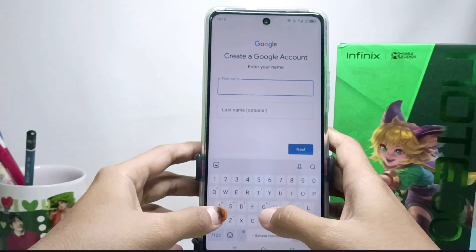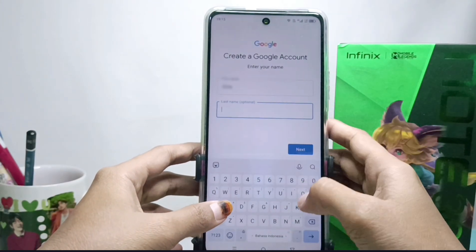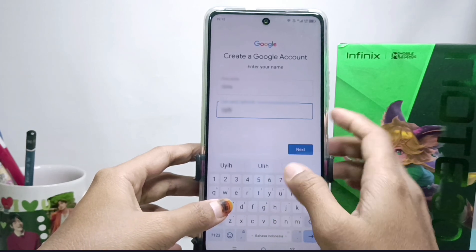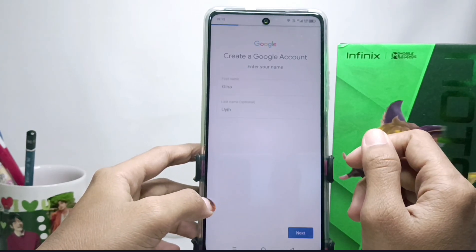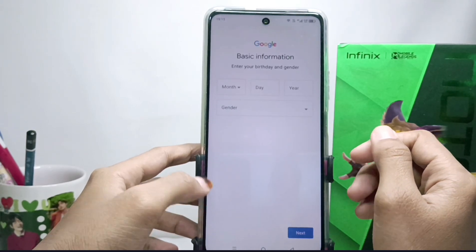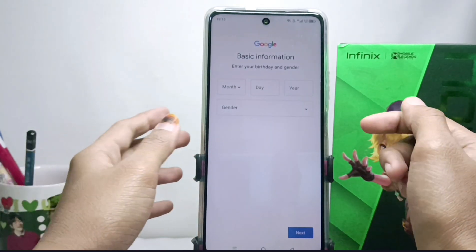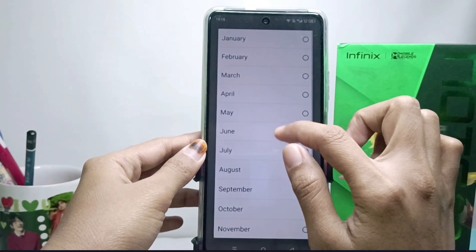After that, please enter your first name and your last name, then fill in your personal information and click Next.